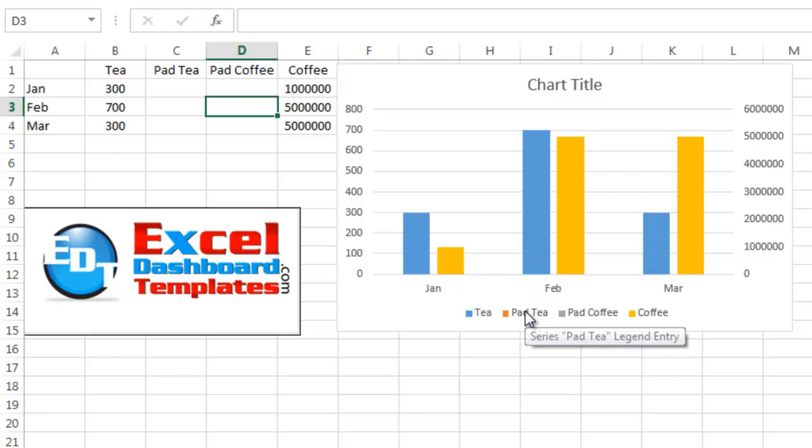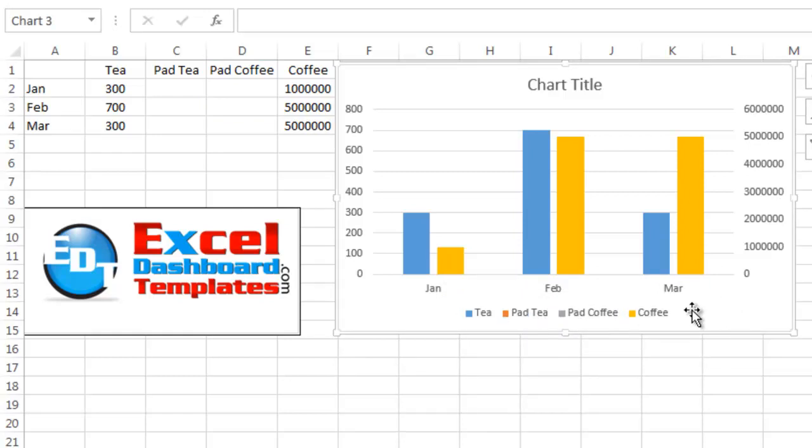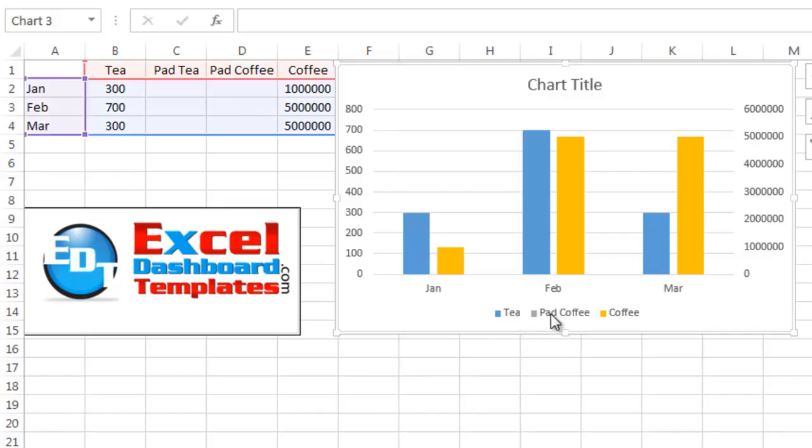And then the only other thing I need to do is come in and select my legend. So select your chart, select the legend, and then select one of these individual legend points for this pad T, hit your delete key, select legend again,